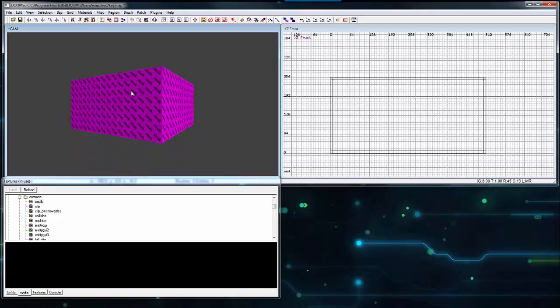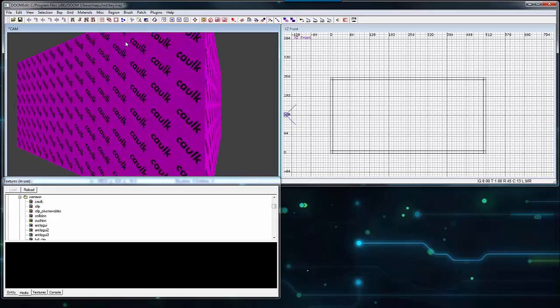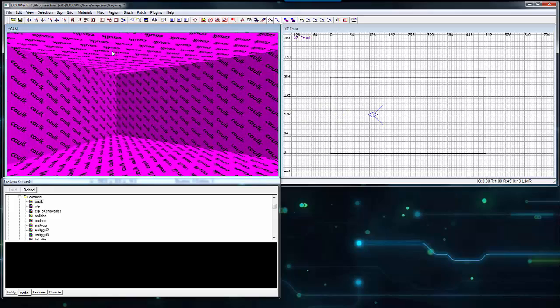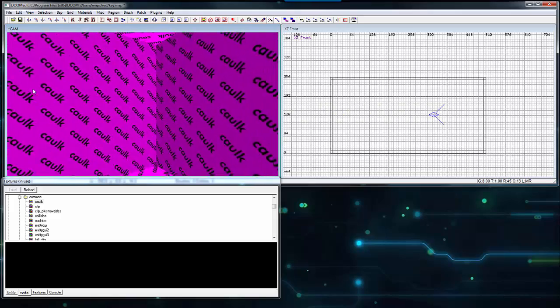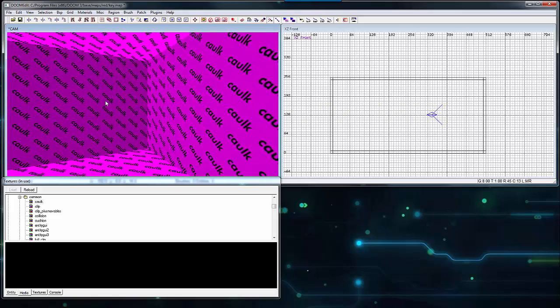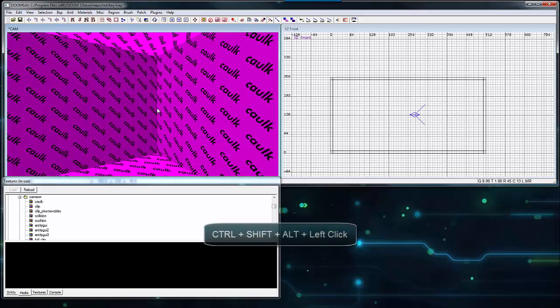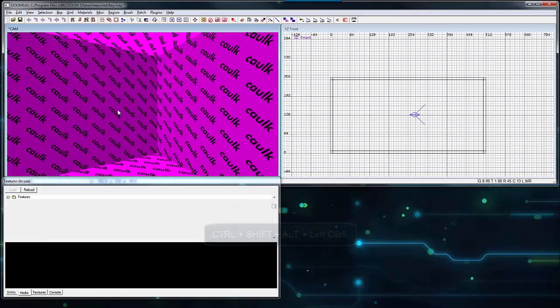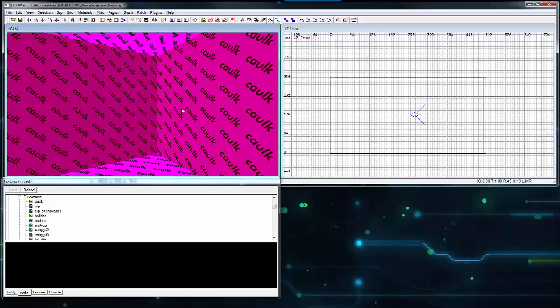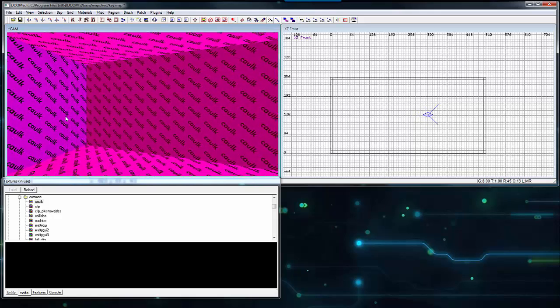Navigate to the middle of the box in the camera window. Hold Control Shift Alt and left click on the inside walls to select only the surfaces visible inside this sealed environment.